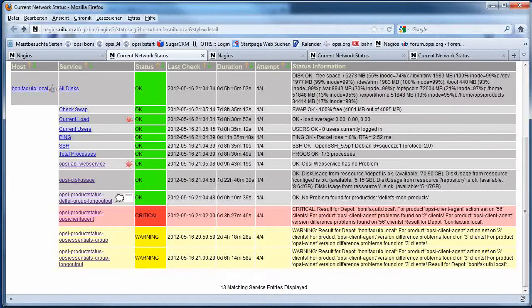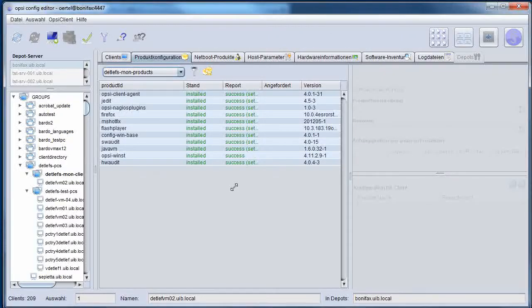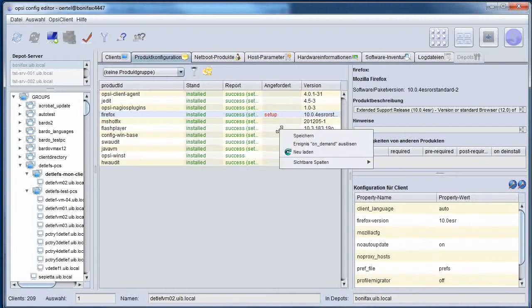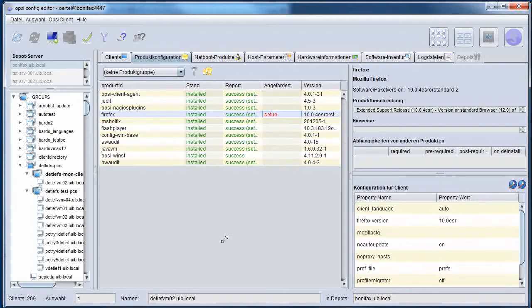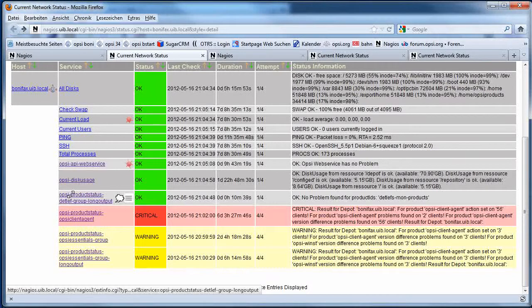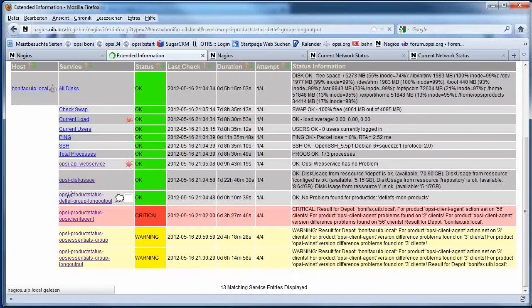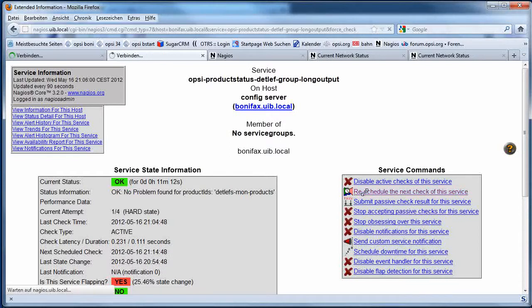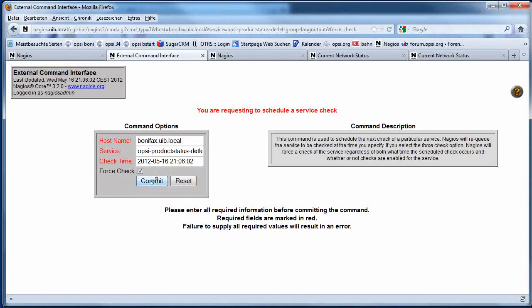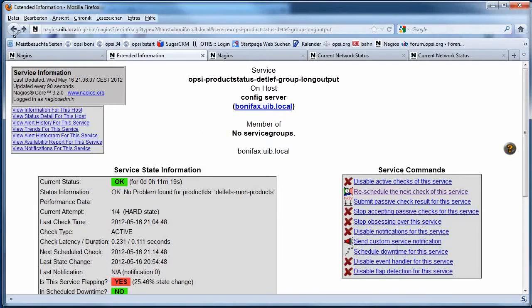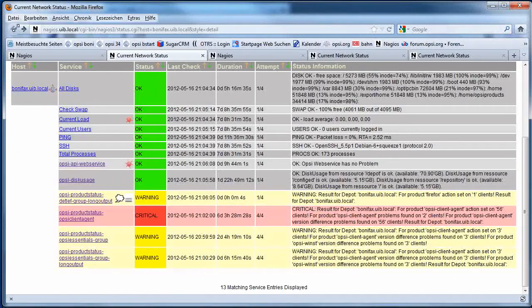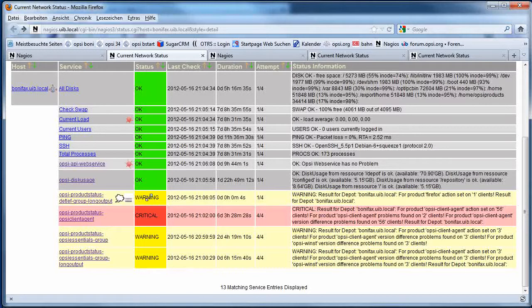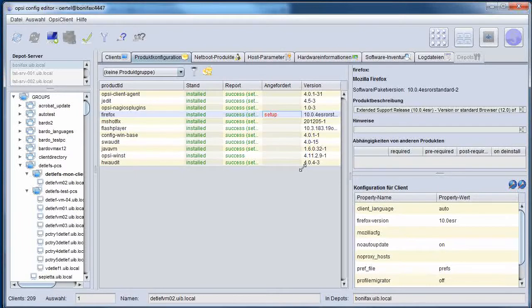But I'm able to change this right now and just switch my Firefox to setup. I just have to reschedule my check. And I see the check switched to warning because now I have one product still on setup.